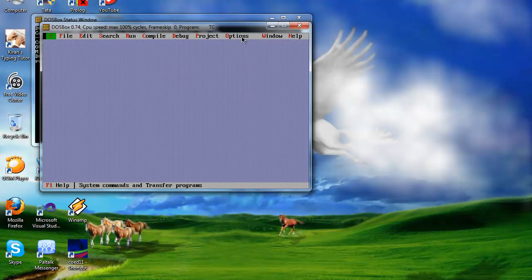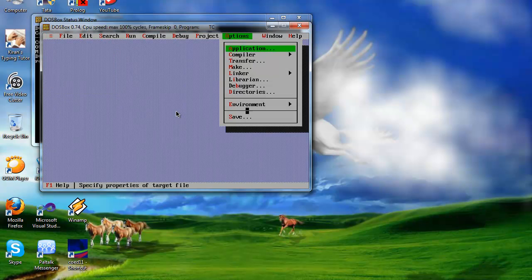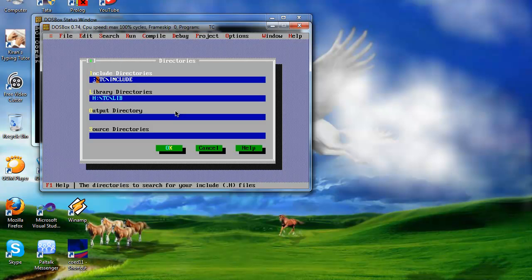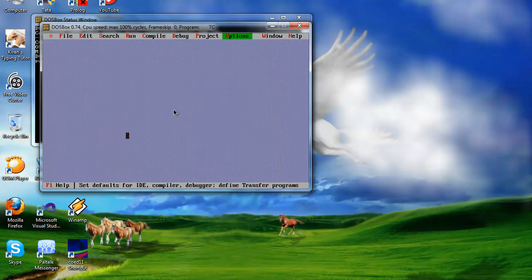The next thing you want to do is go to options, directories, and change the settings. When you use this for the first time, you will get a C. Change it to the drive you mentioned in the command prompt. Do it for both of these and press ok. If you want full screen, just press Alt and Enter.